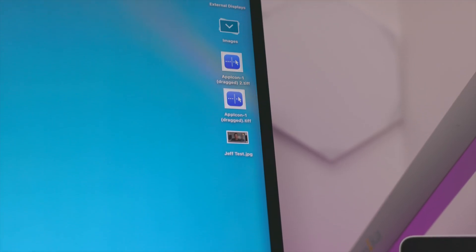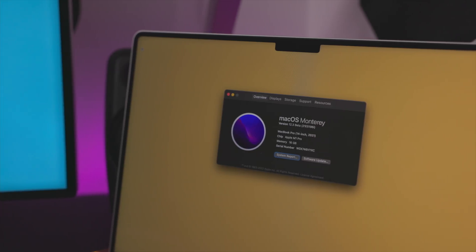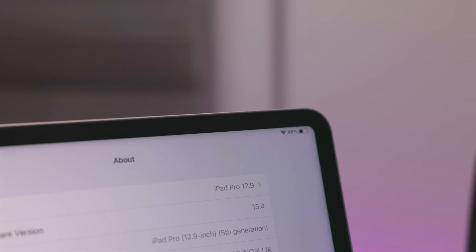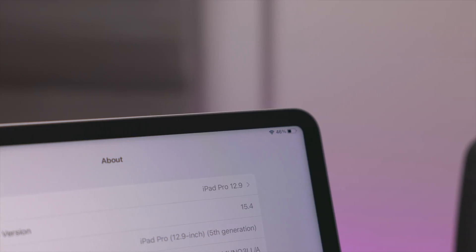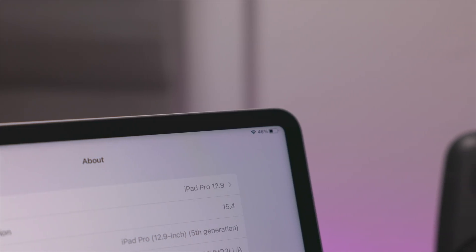On the Mac, you'll need to be running the macOS 12.3 beta, and on the iPad, you'll need to be running iPadOS 15.4 beta 1 or higher.